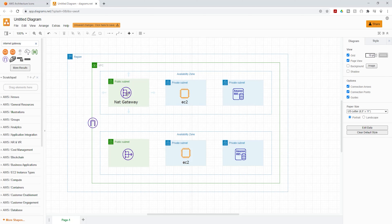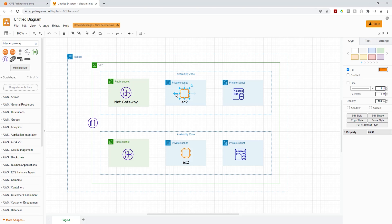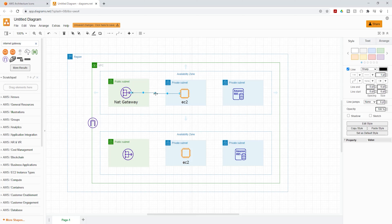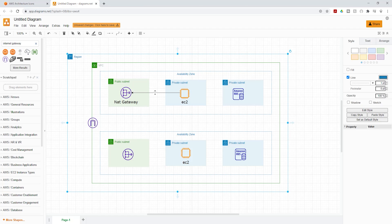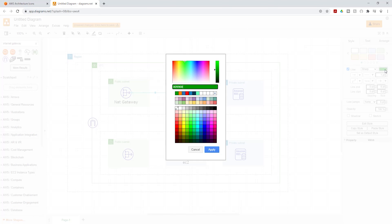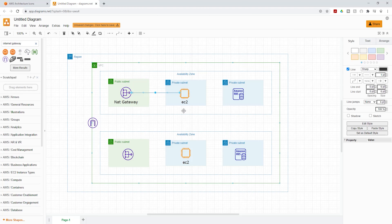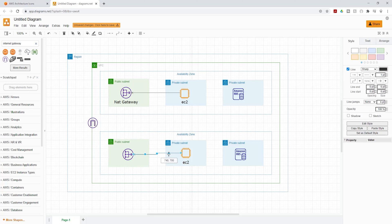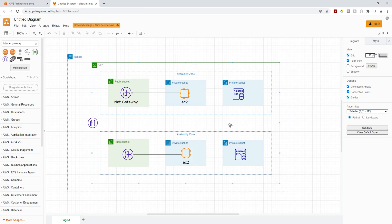For lines, if you want to show the relationship going from this EC2 to the NAT gateway, select the EC2 icon and you'll see a little blue arrow. Click and hold it, then drag to touch the other resource you want to connect it to. Once you touch it, it will connect them. You can move the line to adjust it. Once you select the line, you can make it bigger, change its color, and change the arrow type. I'll make it black and leave the weight at 1.